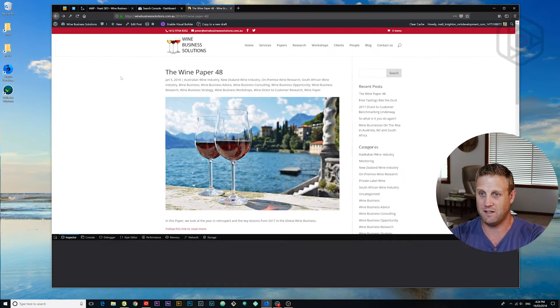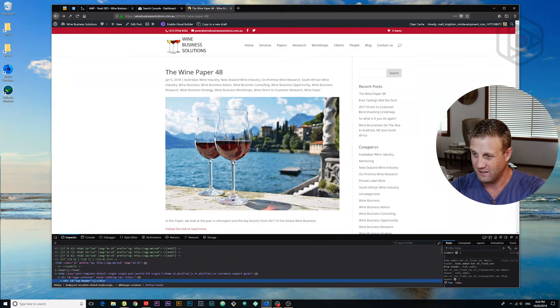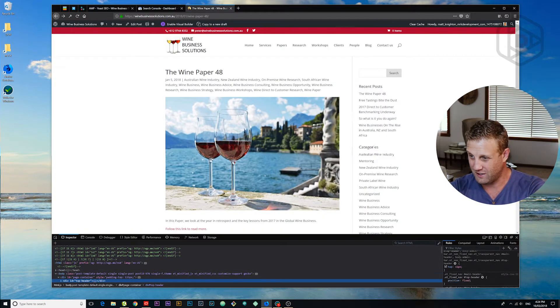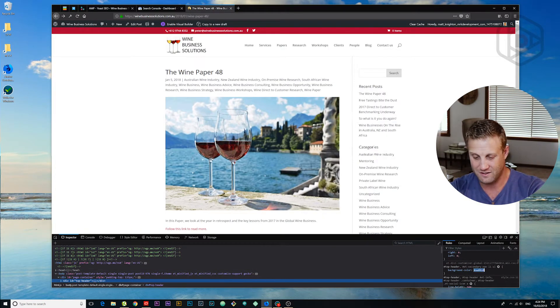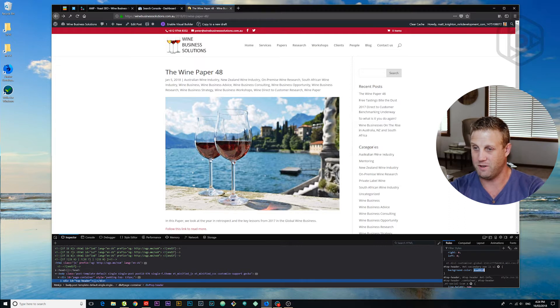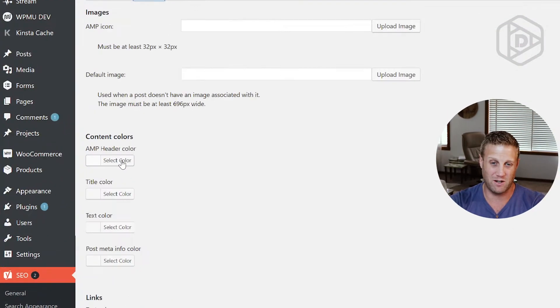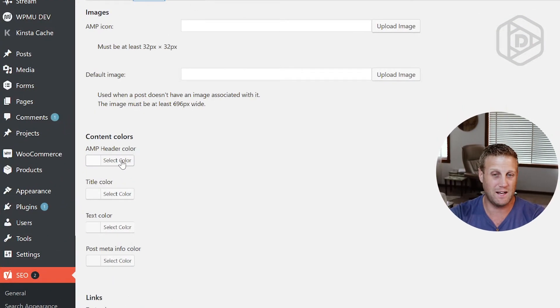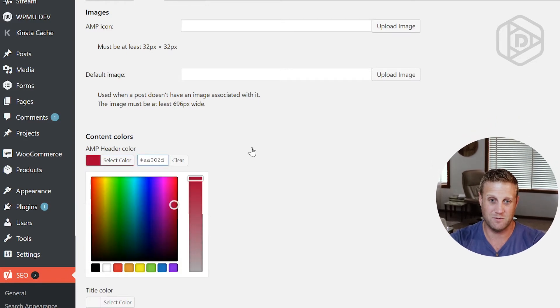So I'm going to inspect that element there. And I want to get the color out of it. So let's find that. That's right there. Copy that. And I'm going to set my AMP header color to be this one.